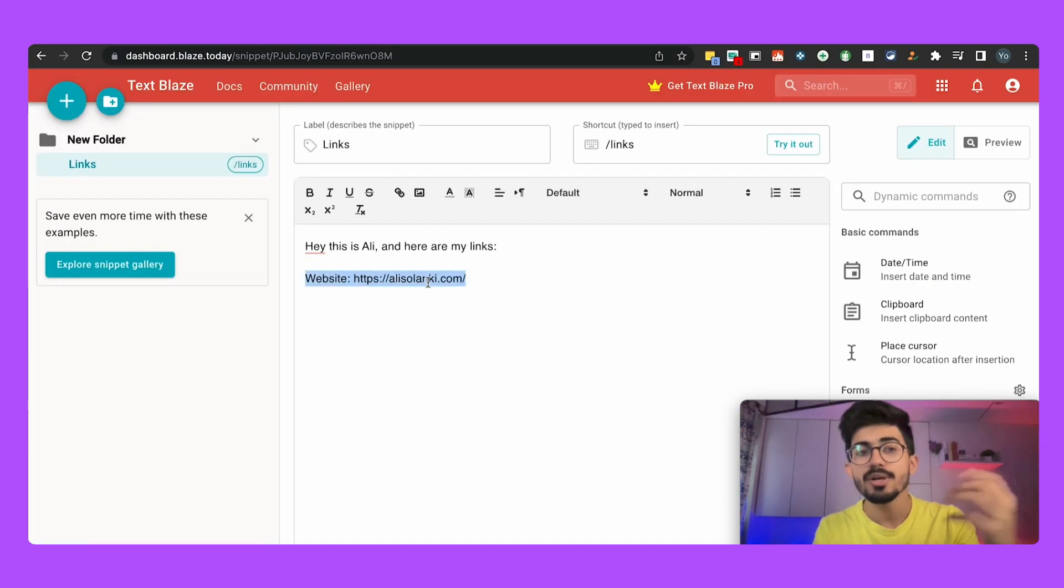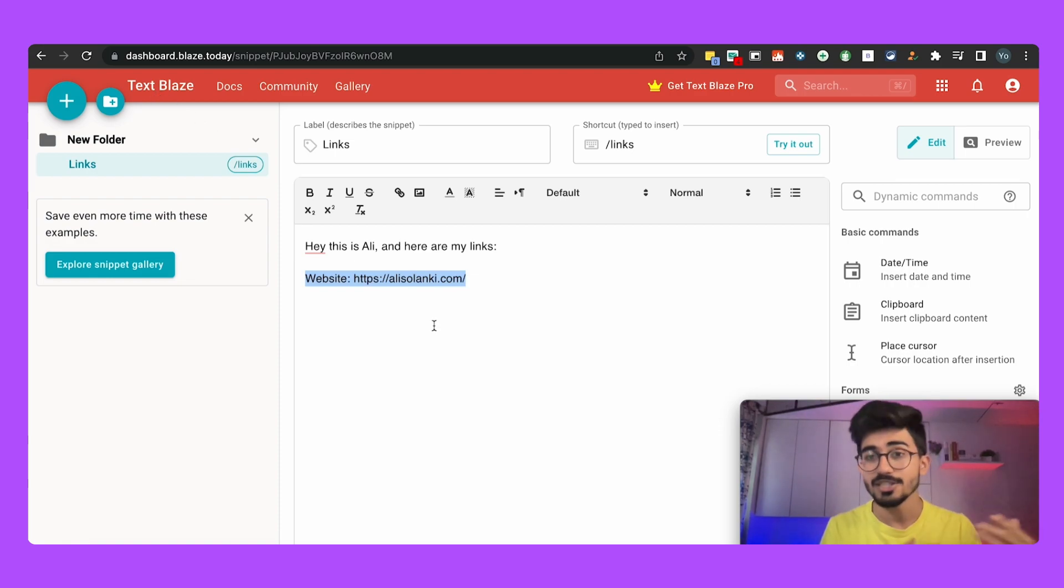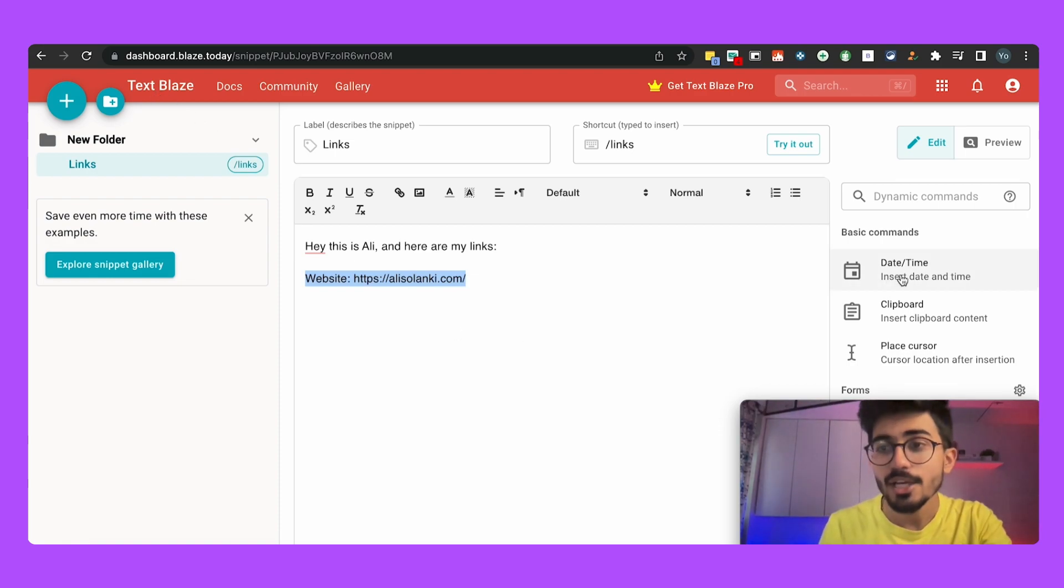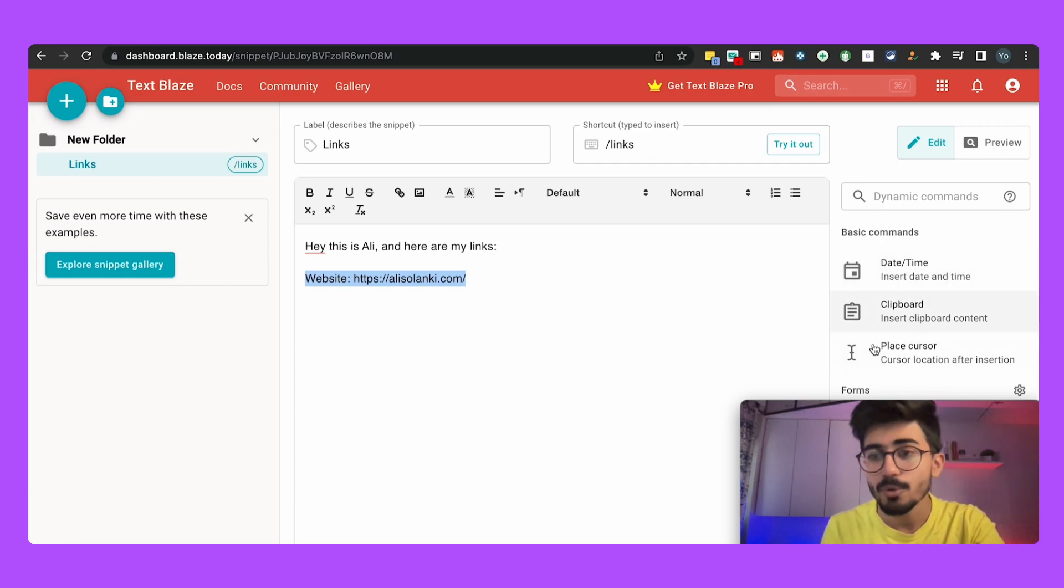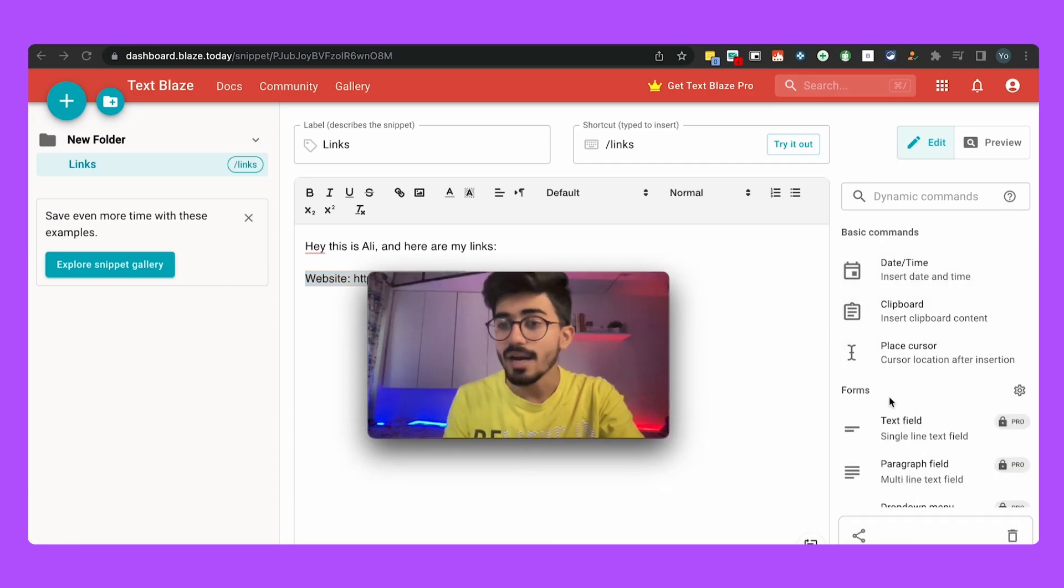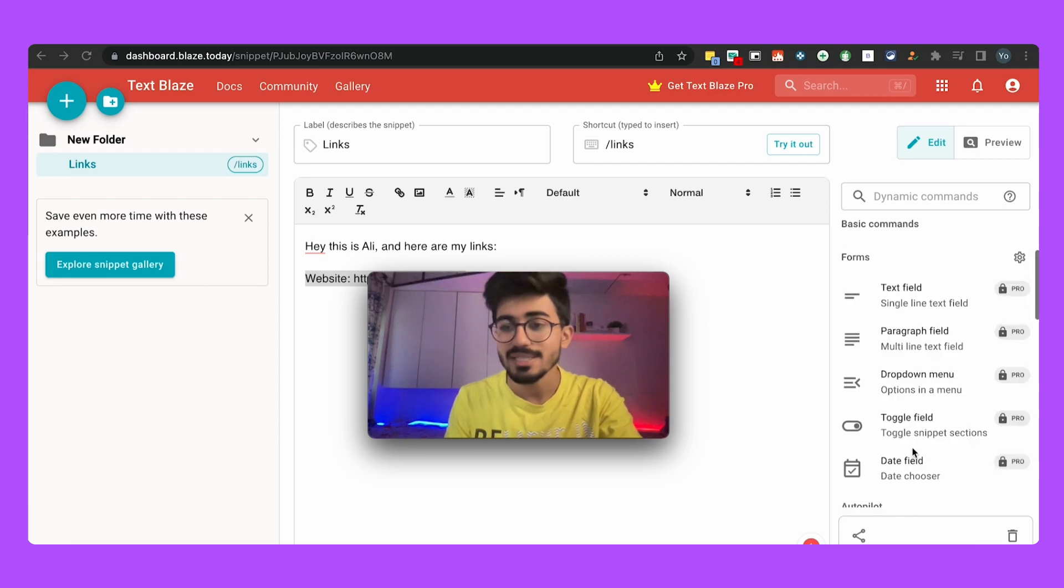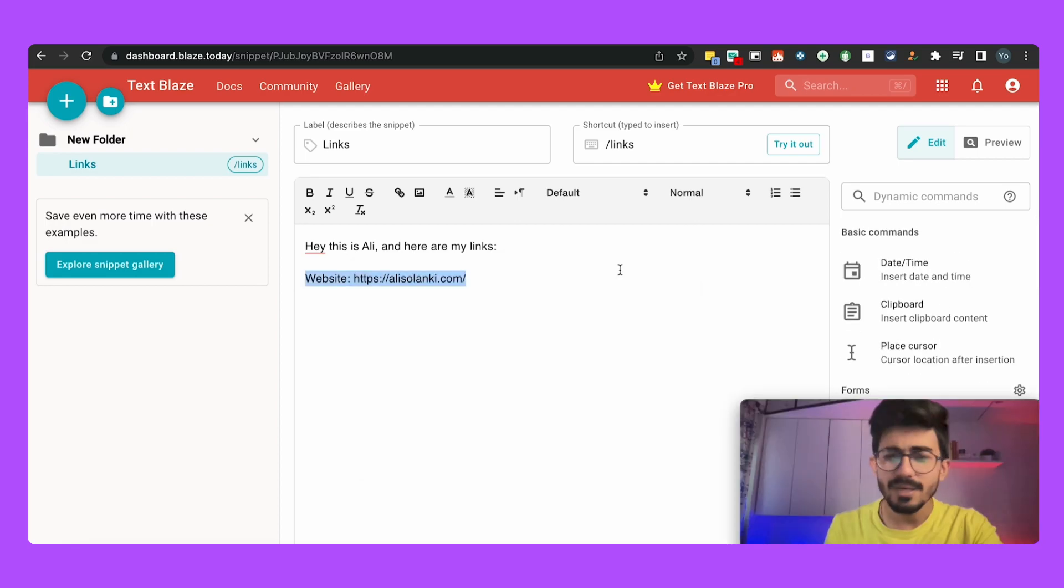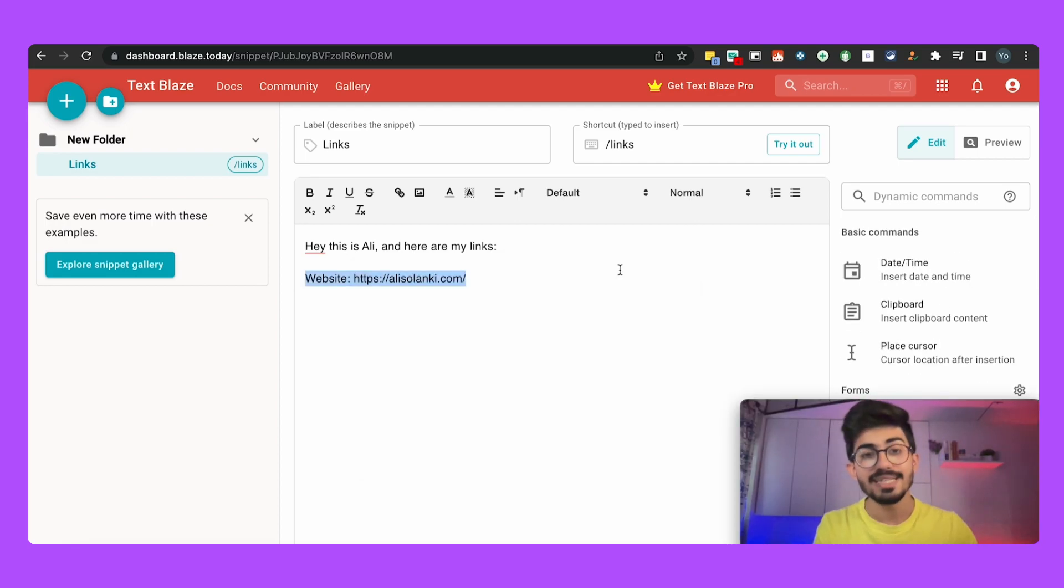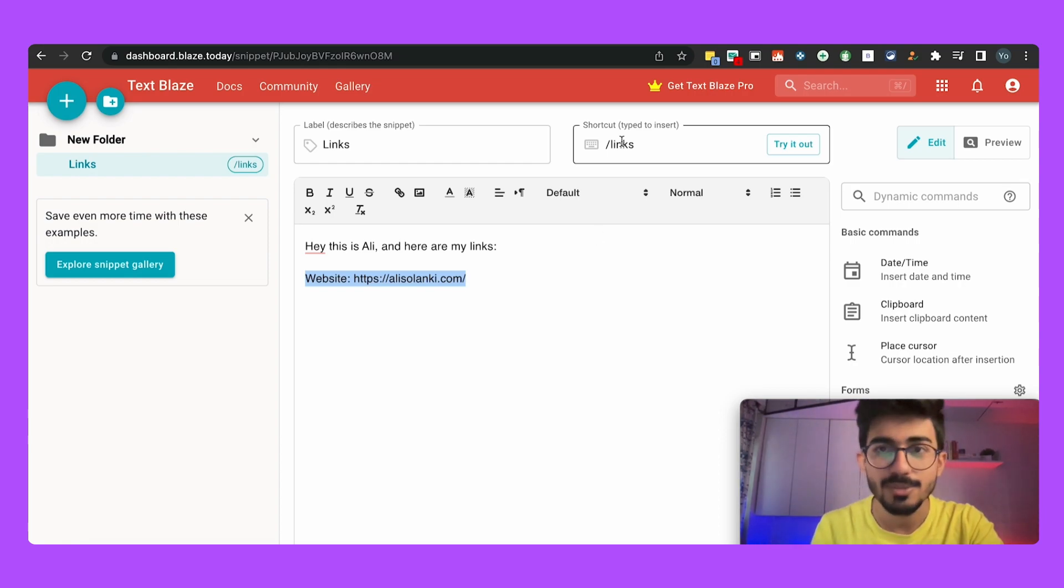So this is how it's useful and Text Blaze basically has a lot of other features as well. You can add in date and time, clipboard, place cursor, you can even add in forms and paragraph fields and all of those things, but in this video I won't be going in depth with it, so if you want a dedicated video for this do let me know in the comment section below.